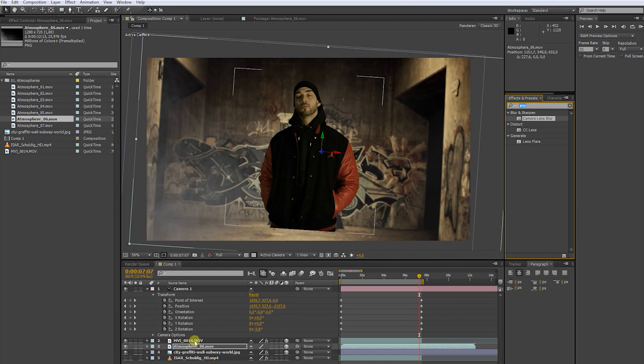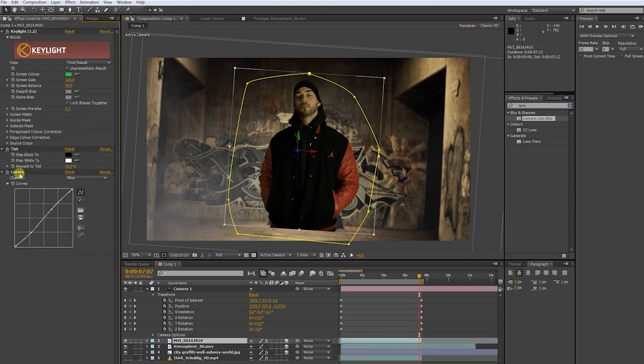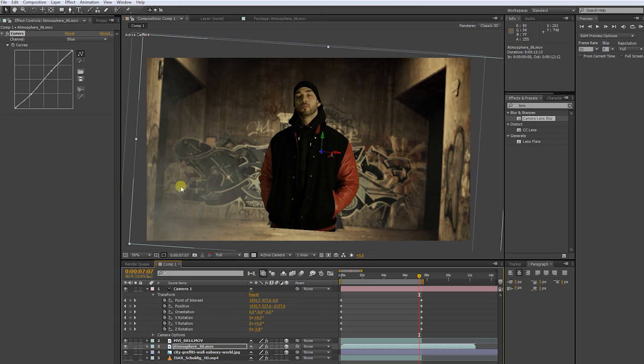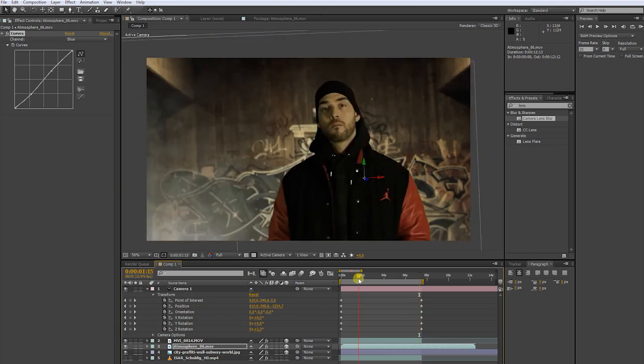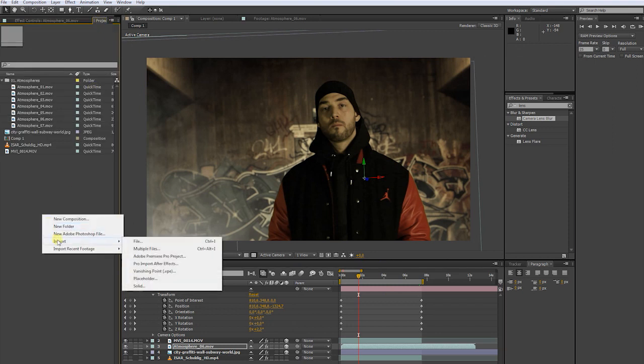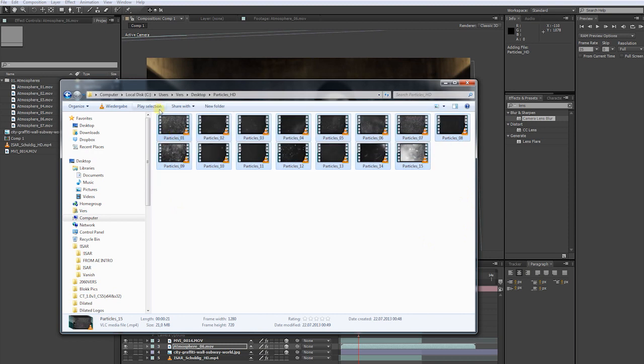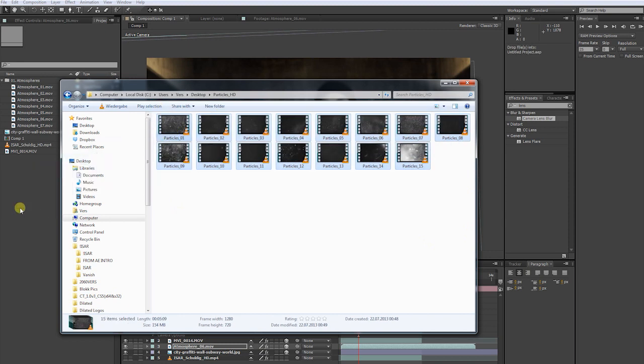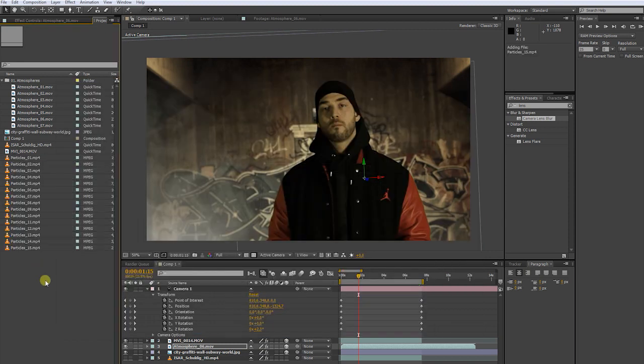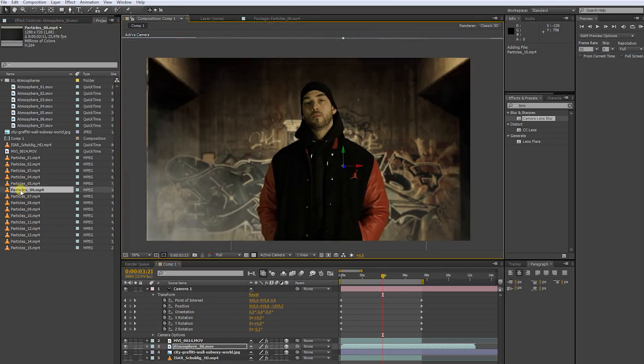Now, copy the curves effect from your green screen layer by pressing CTRL C. Then paste it on your atmosphere layer and press CTRL V. Now let's import some particles to give our scene a dusty look. You can download these particle clips for free at videocopilot.net. You can find the link in the description. Now let's find a clip that fits into our scene.